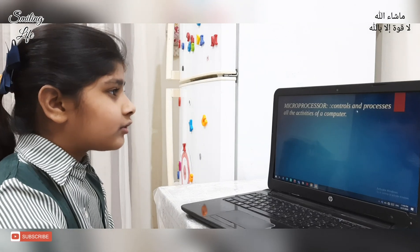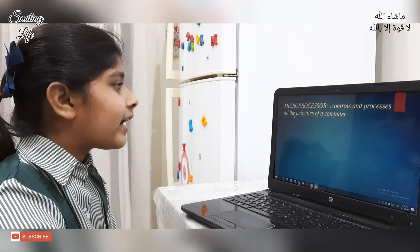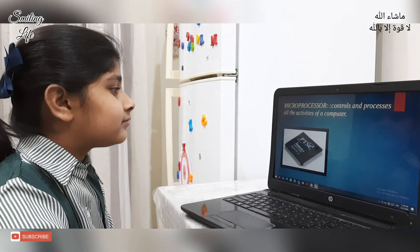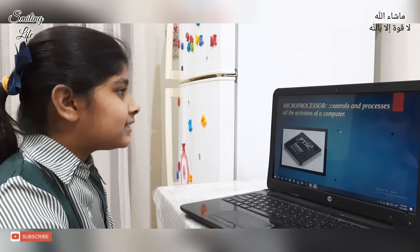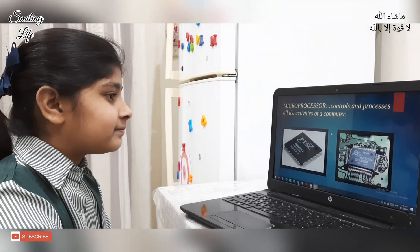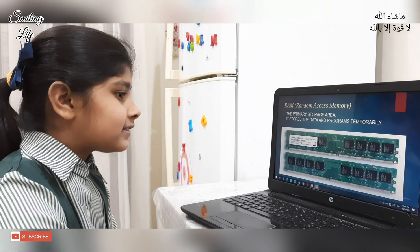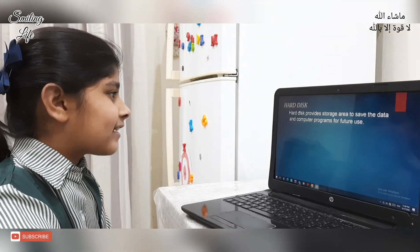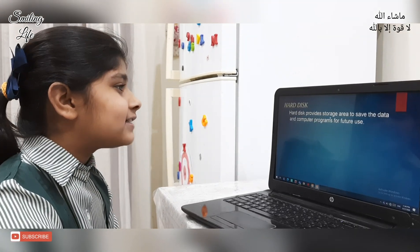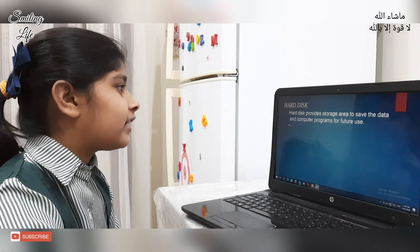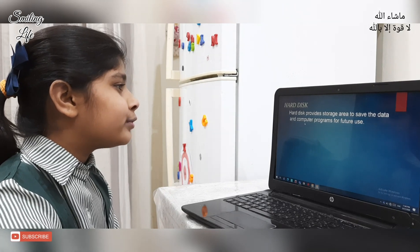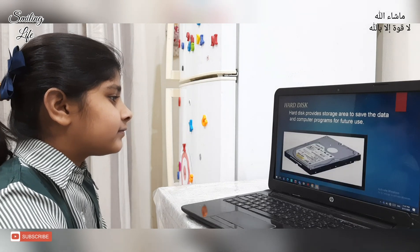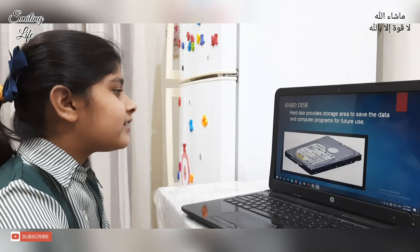Microprocessor controls and processes all the activities of a computer. This is the microprocessor. This is the RAM. Hard disk provides a storage area to save the data and computer programs for future use. This is the hard disk.